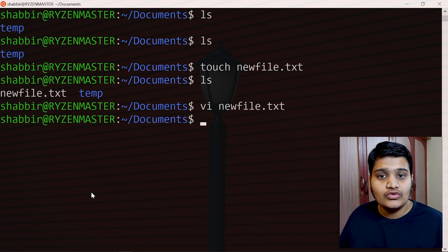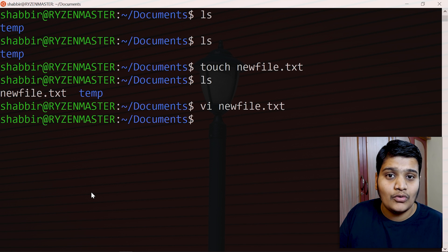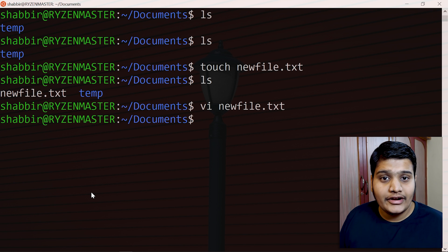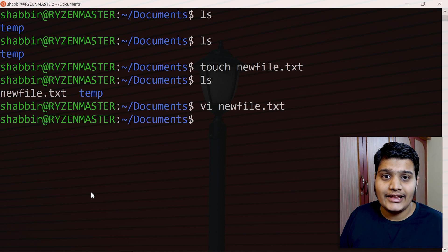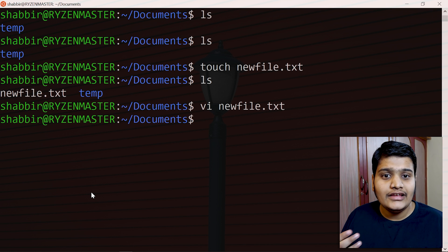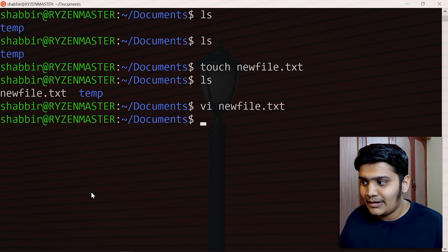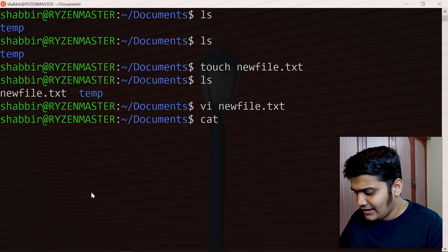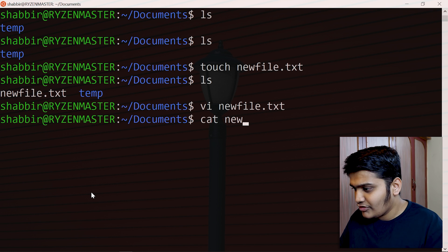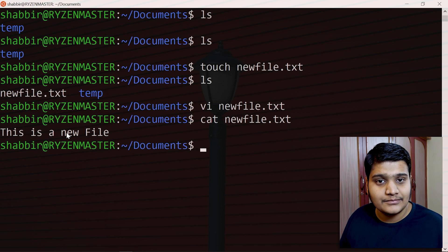To view a file's content, there are multiple commands — less, more, cat, and tail. The tail command is useful for monitoring server logs as it listens for new content added to a file. Here we'll use the cat command: type cat followed by the filename, and it will display the contents. You can see it displays 'this is a new file'.